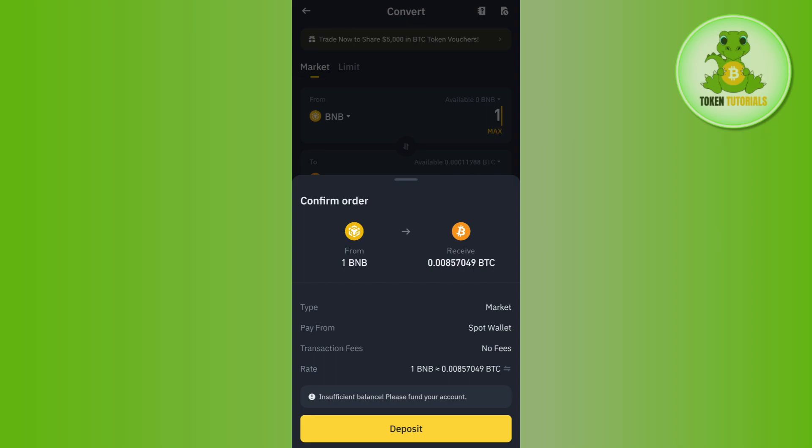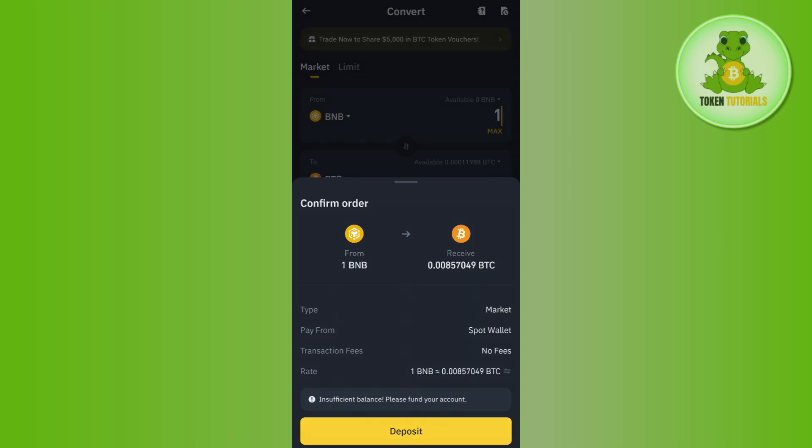Here it will ask you to confirm your order, so you need to tap on the confirm order button in the bottom in order to confirm your order. And this way you will be able to easily convert your BNB into BTC.